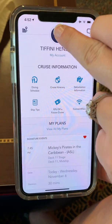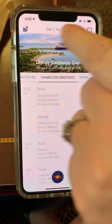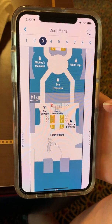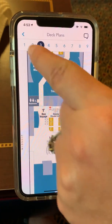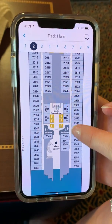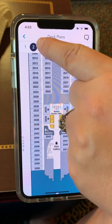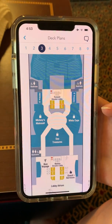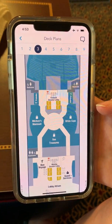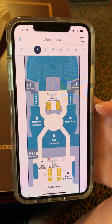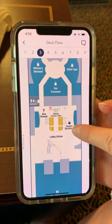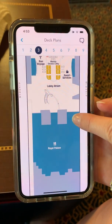If you're looking to find certain locations on the ship, you can click on the little ship icon and go deck by deck to see where specific staterooms are. On the main floors, you can see that on deck 3 you have a number of shops as well as the Walt Disney Theatre and Royal Palace.